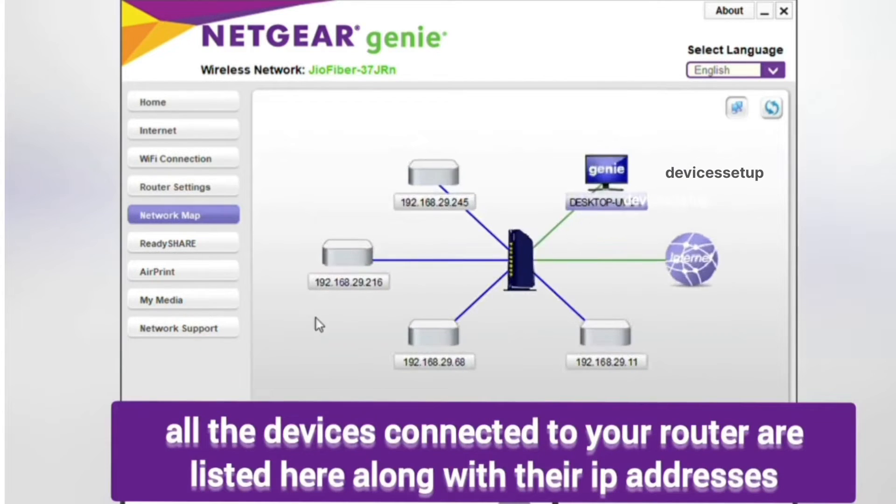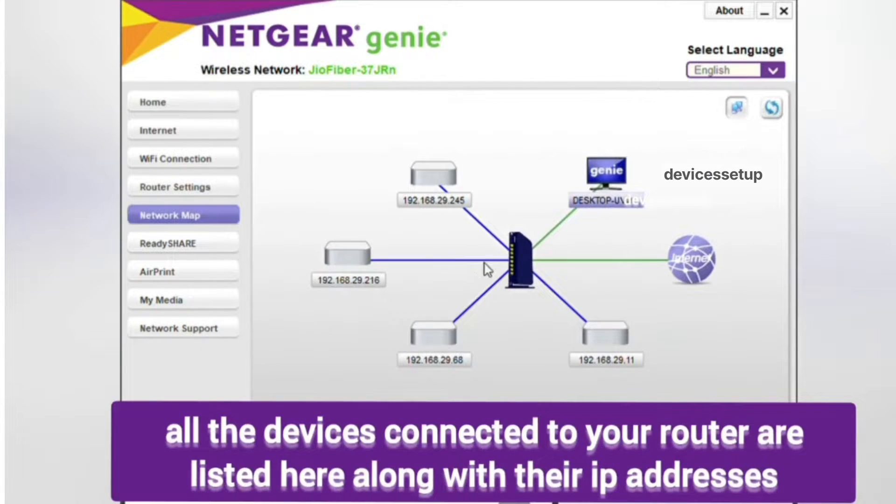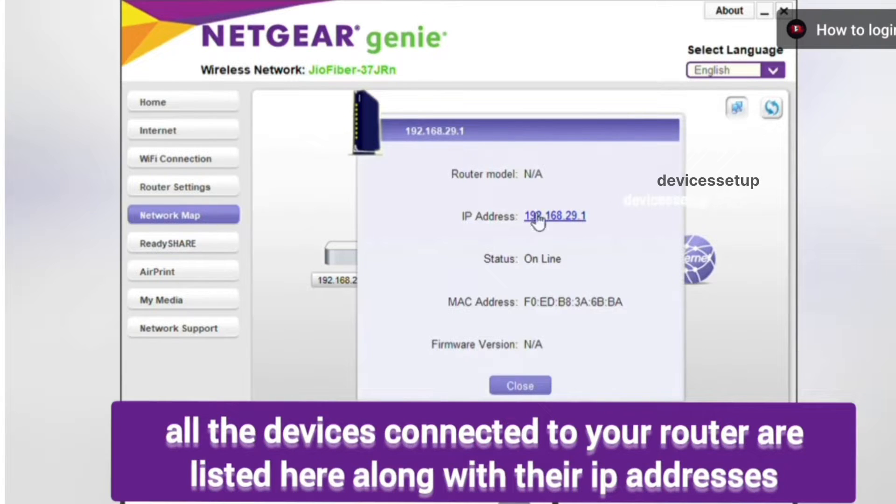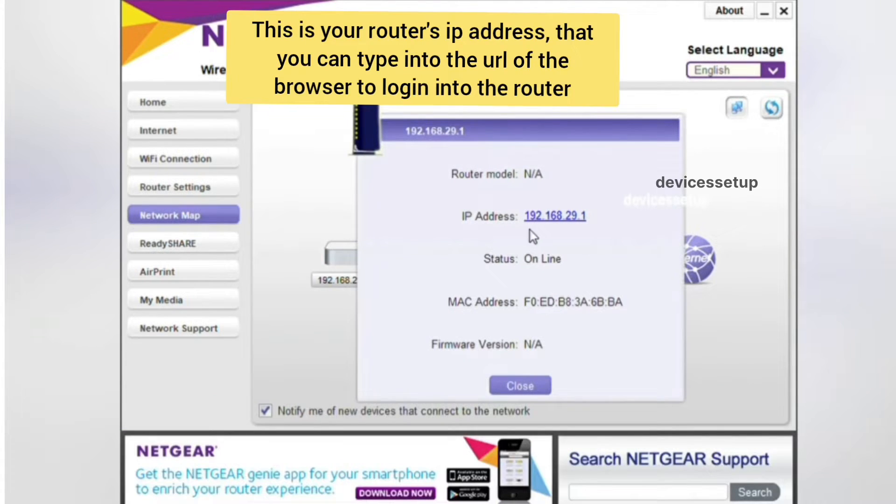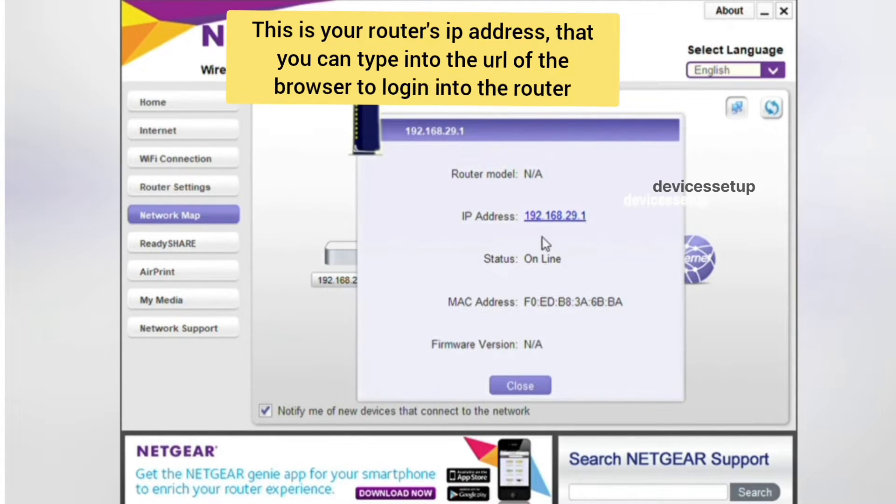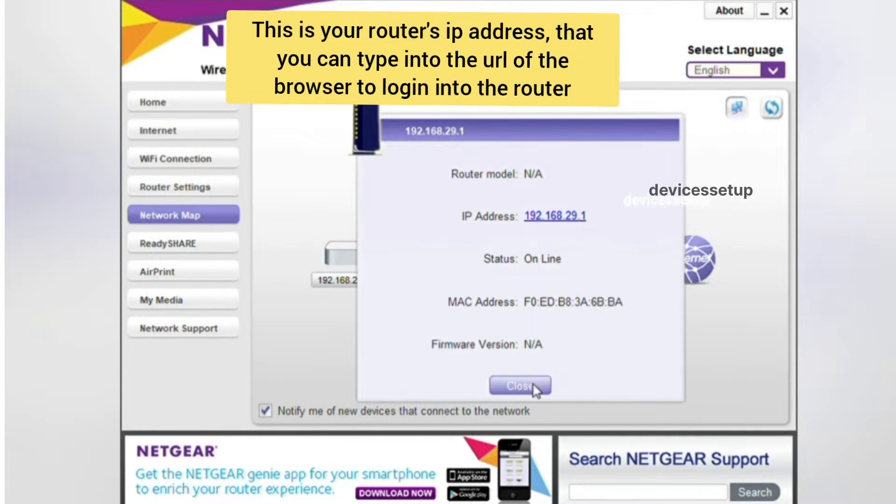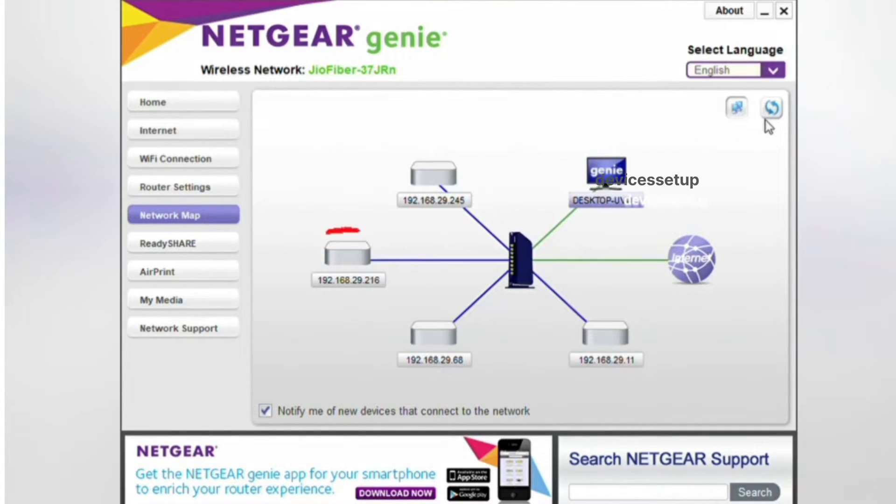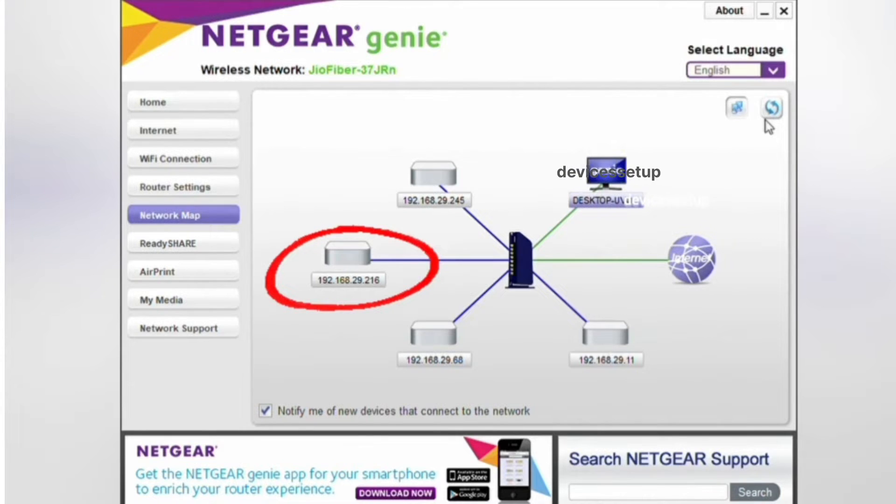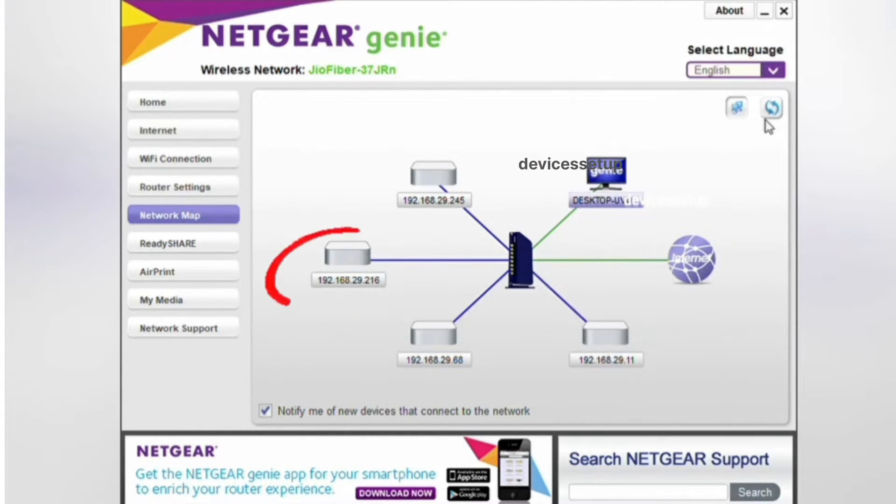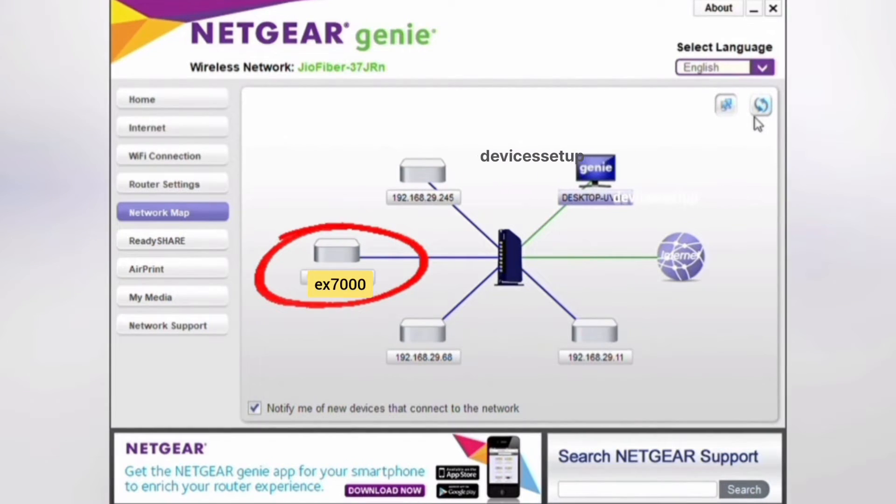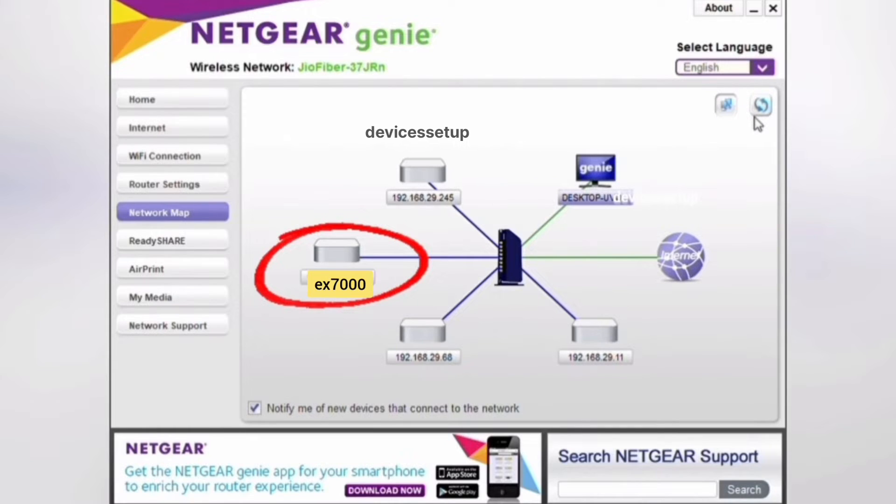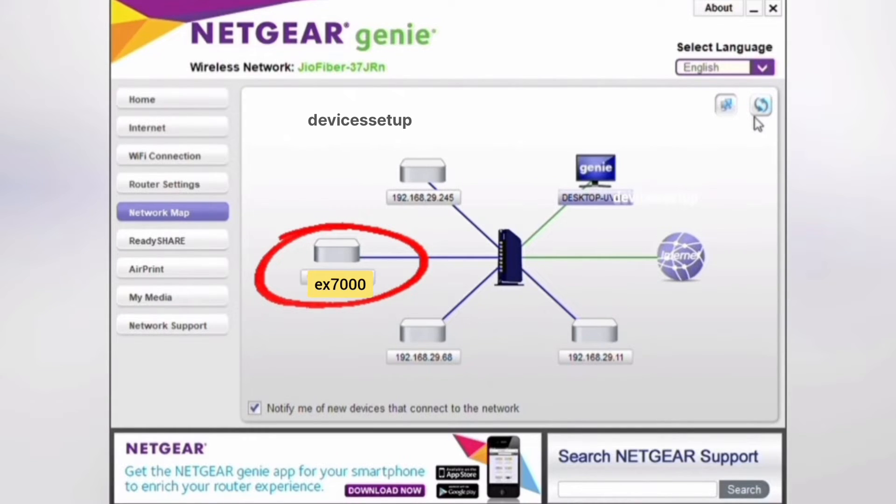So there it will show you all the connected devices to your router. At the center of the map is your router, so now we need to find your extender and its IP address among all these connected devices. Mostly Netgear Genie software will automatically detect the Netgear extender connected to it, so your extender will automatically pop up into your Netgear Genie app along with its model number. For example, if you are using Netgear EX7000 extender.